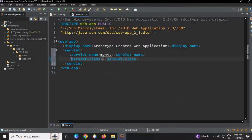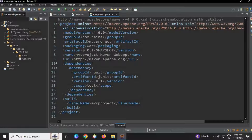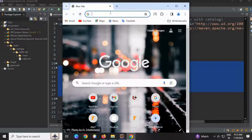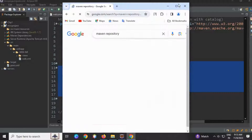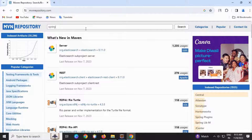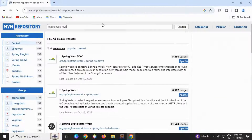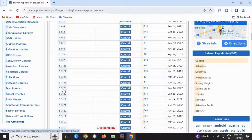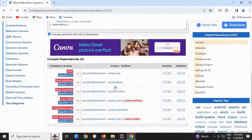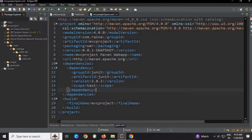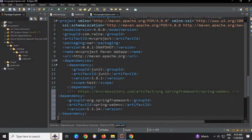Let's cancel this and open the pom.xml file. We need to add the Spring Web dependency. Go to Maven Repository, search for Spring Web MVC, scroll down and select version 5.3.24. Click it to copy the dependency. Go back to Eclipse and add the dependency inside the pom.xml file and save it.